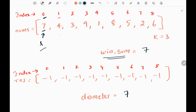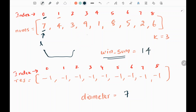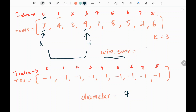Then I increase my right pointer. Again, we don't have 7 elements in this window, so we add 4 to the window sum — it becomes 11. Again we increase the right pointer, and we don't have 7 elements, so we add 3 to the window sum — it becomes 14. Again I increase the right pointer, and we don't have 7 elements, so we add 9 to the window sum — it becomes 23.